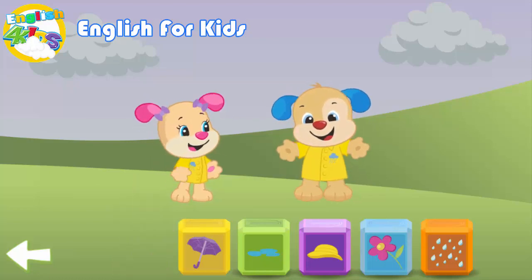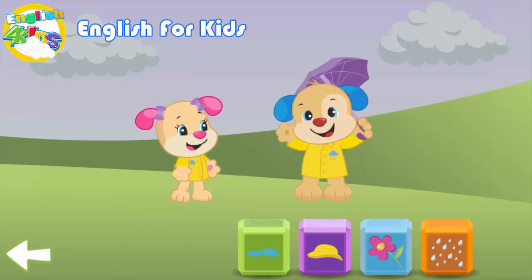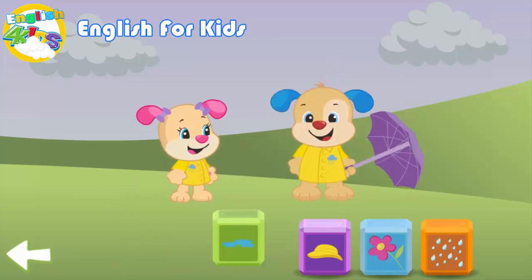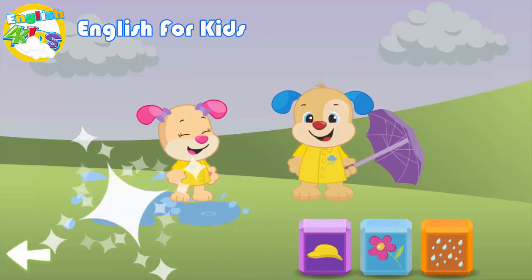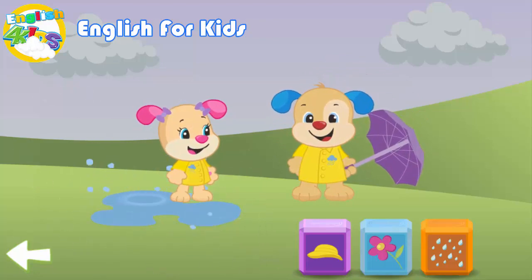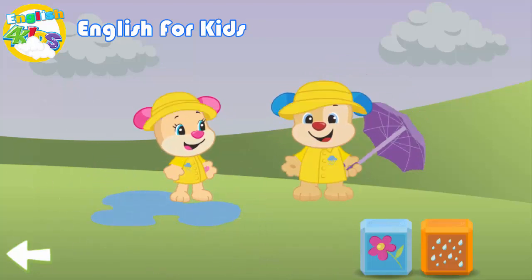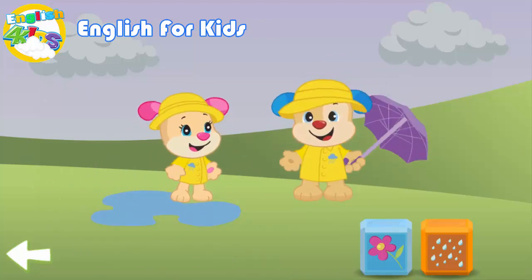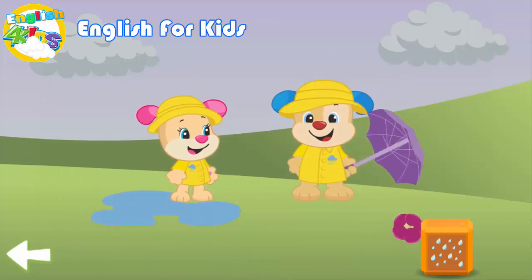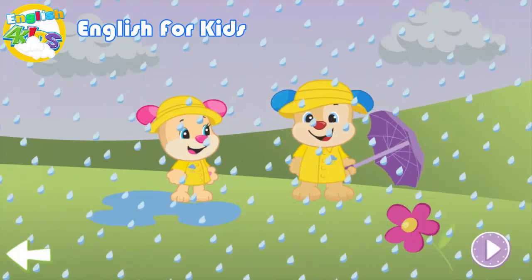Coat. Umbrella. Puddle. Hats. Wall. Rain.